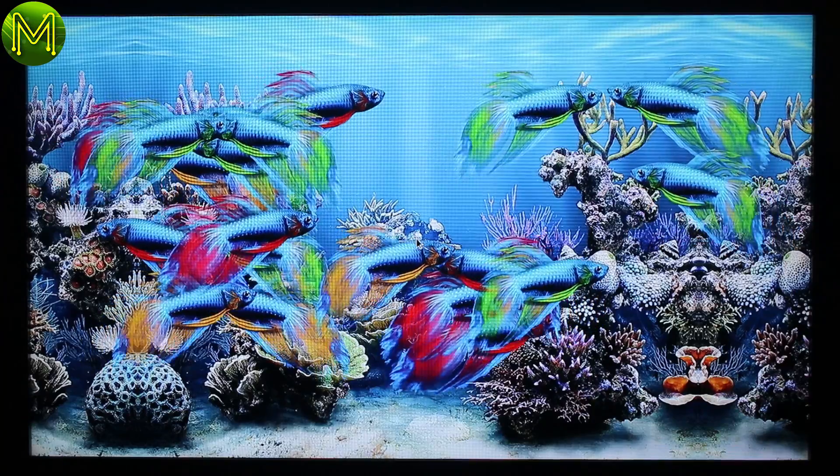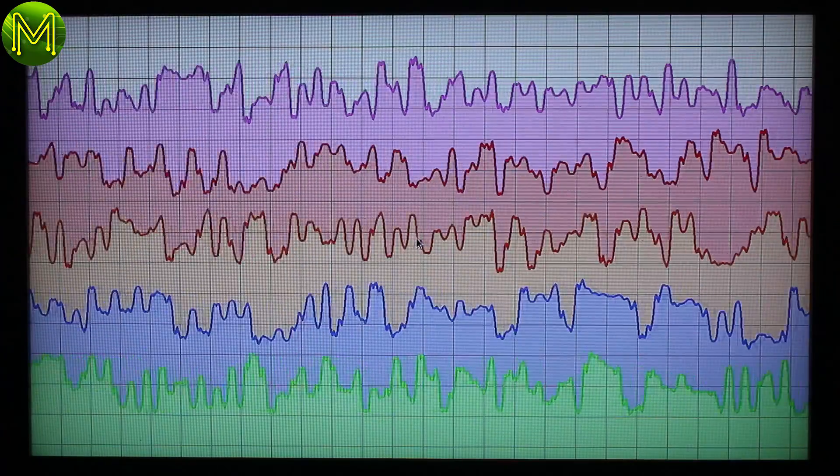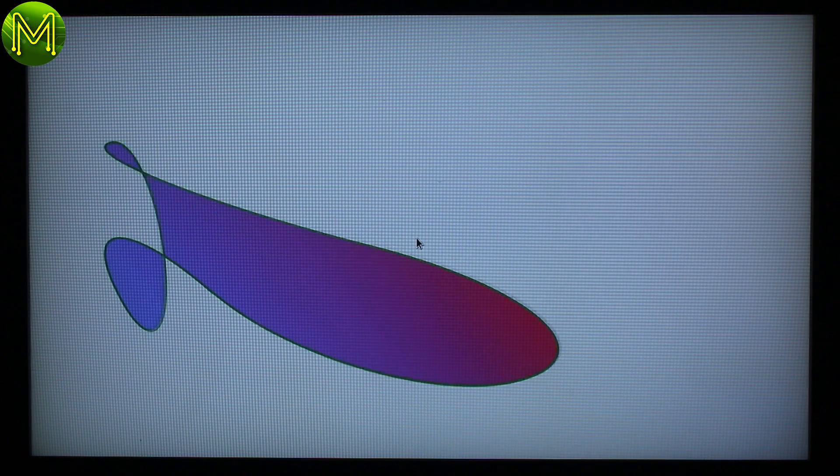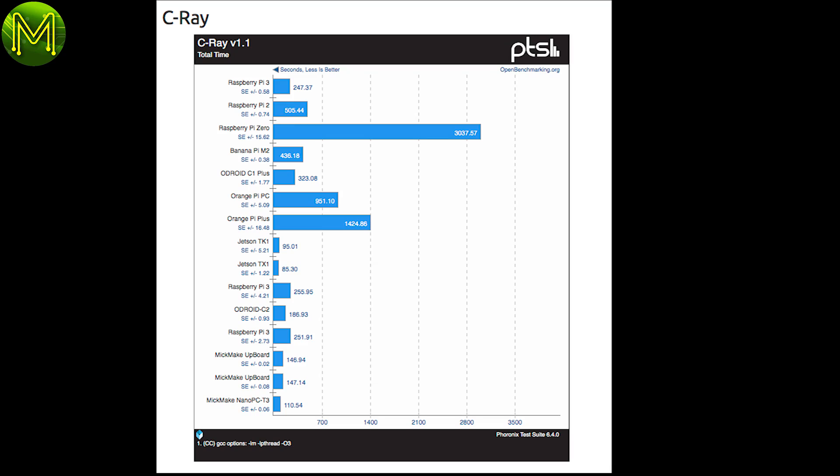So now onto some Linux performance testing. I downloaded the Phoronix test suite and ran a battery of tests over a couple of days. And the results were interesting.